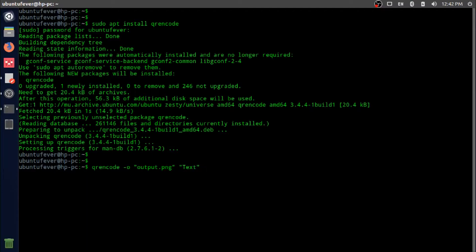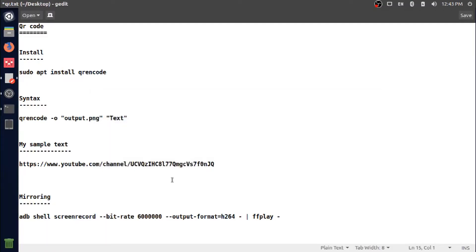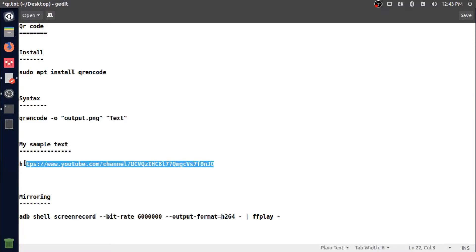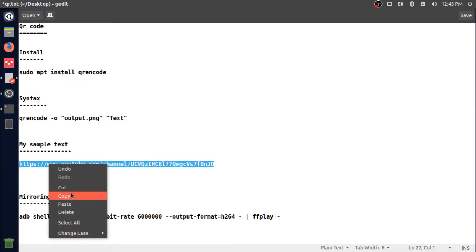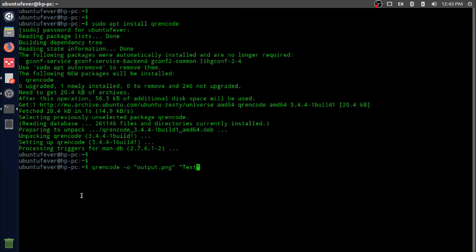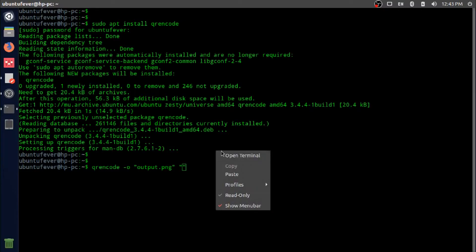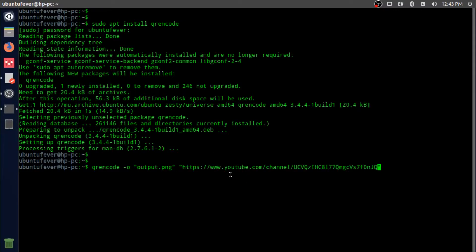Let me copy my YouTube channel URL. This is my YouTube channel URL. I'm copying this and pasting it in the space where we provide our text. This is the full command. We have to press Enter from here.